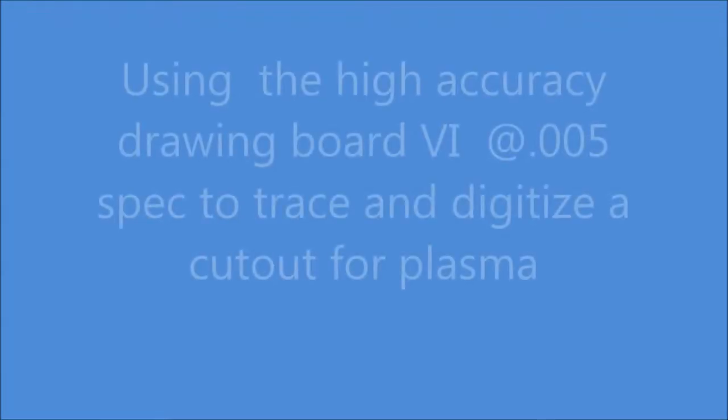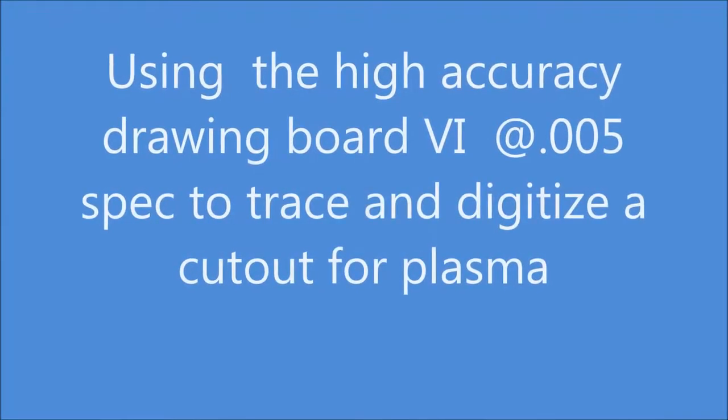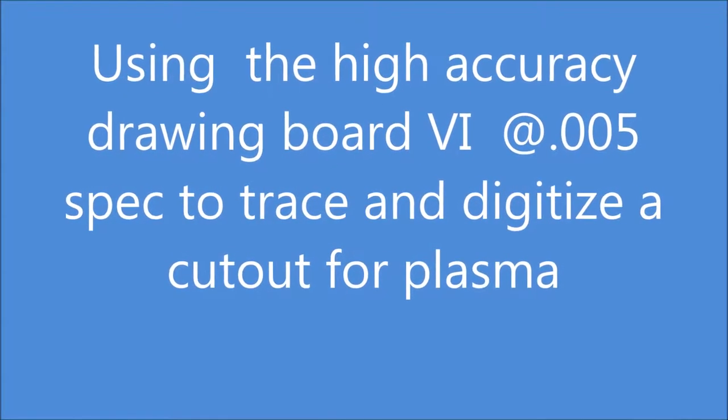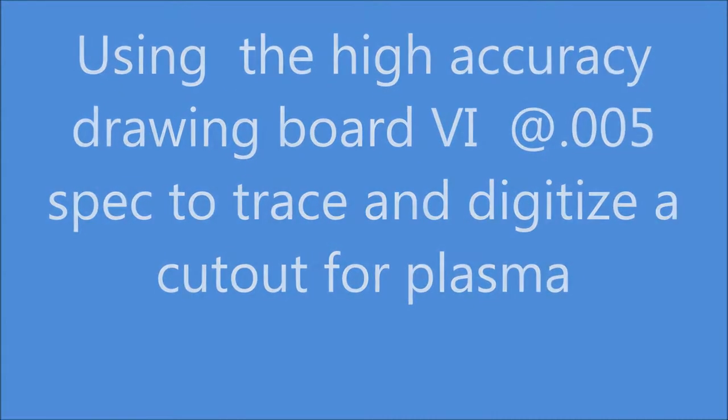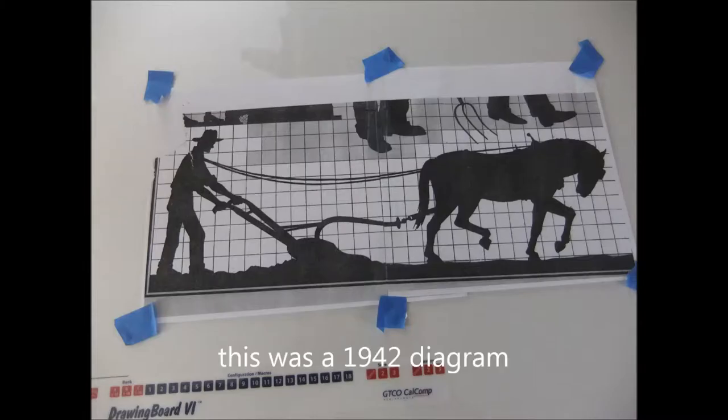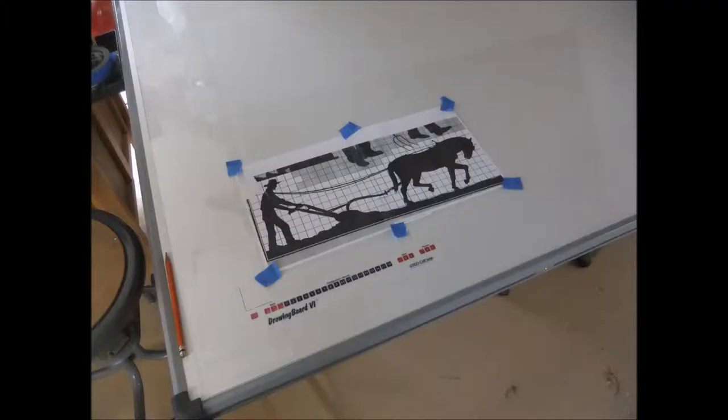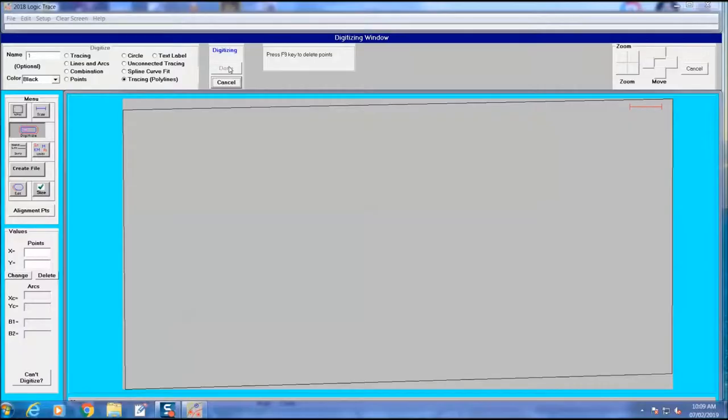I'm using the high accuracy drawing board 6 to prepare for a plasma cutout. This is an old 1942 picture. I'm going to digitize this diagram using Logitrace 2018.